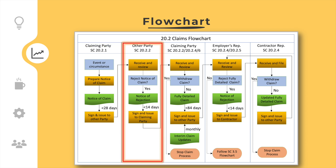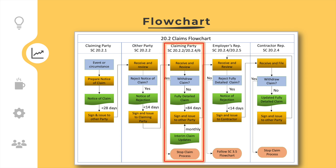The receiving party shall review the claim notice and prepare an initial response. If the receiving party disagrees with the claim notice, then they shall prepare and issue a notice of rejection with their reasons for rejection within the applicable period. Upon receipt of a notice of rejection, the claiming party can decide to withdraw its claim, or to prepare and submit a fully detailed claim form which shall clearly state if there are continuing effects or not, meaning if the claim is an interim claim or final claim.